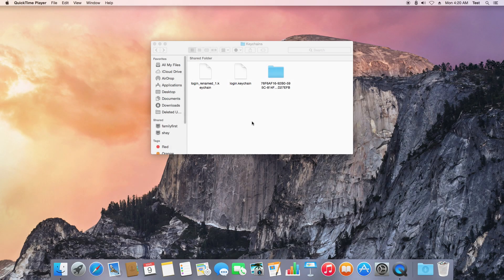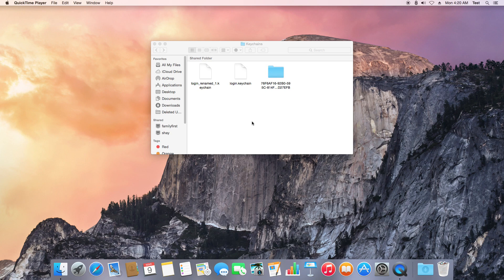I've restarted my computer and I'm no longer getting the pop-up message. As you can see, we're back into the Keychains folder and a new alphanumeric folder has appeared. That's completely normal for the system since it created a new keychain to recognize your up-to-date password.